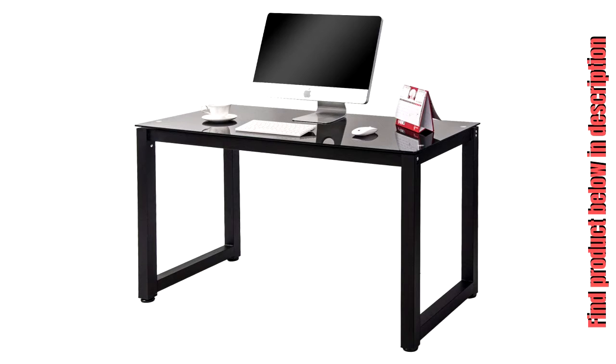Adjustable leg pads with an adjusting range of 1 inch keep the desk stable on uneven floors.